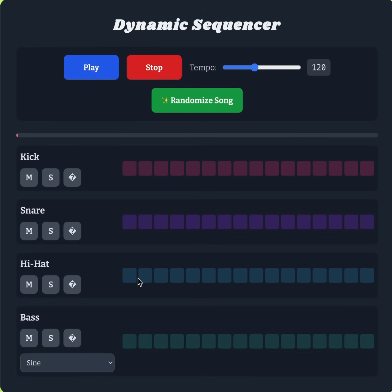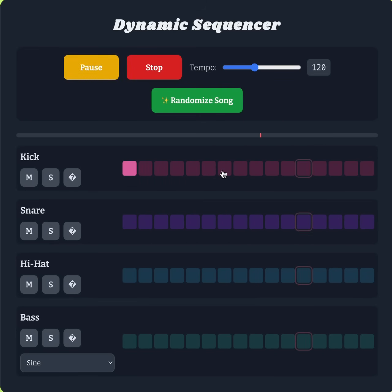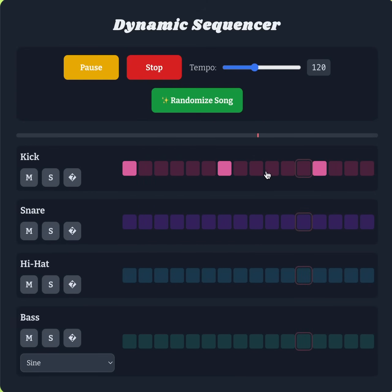Here's an example — let me just play this. As you can see the first note is a kick drum, and if I put more highlighted squares here I'll be able to play more kick drums.